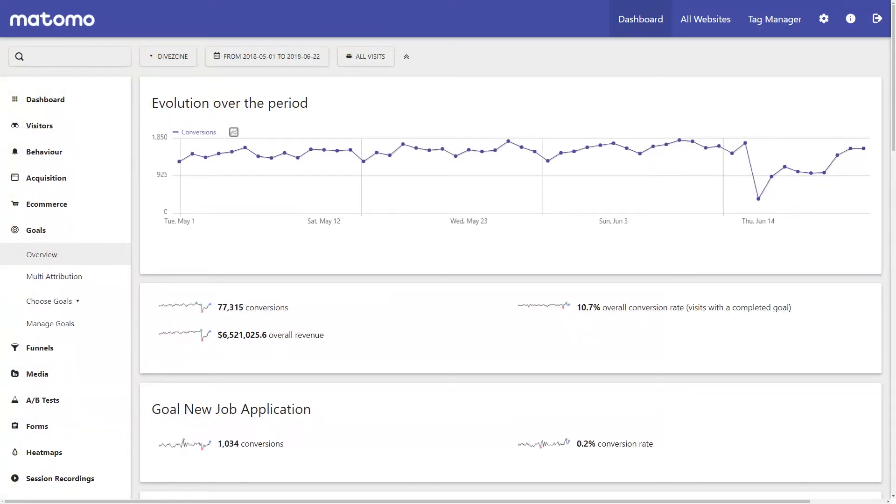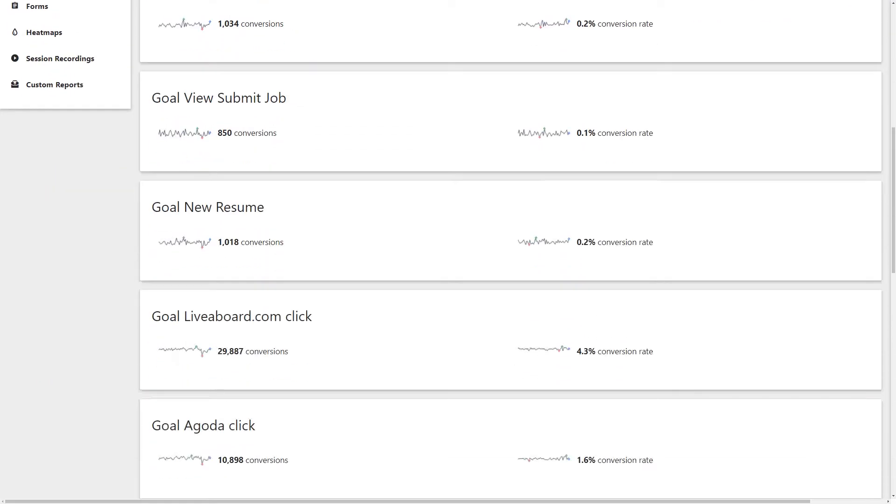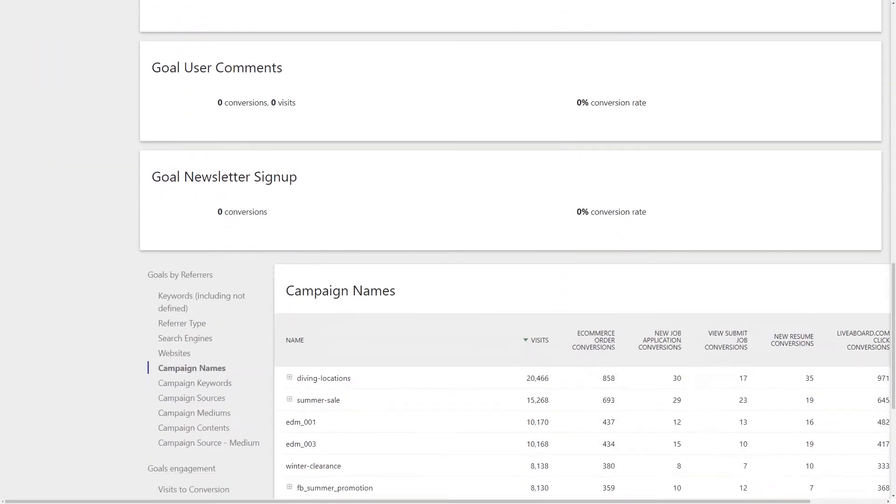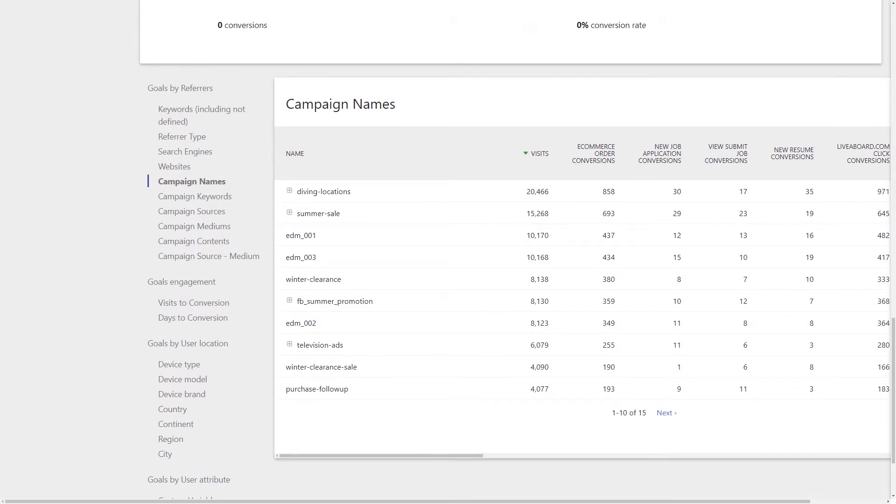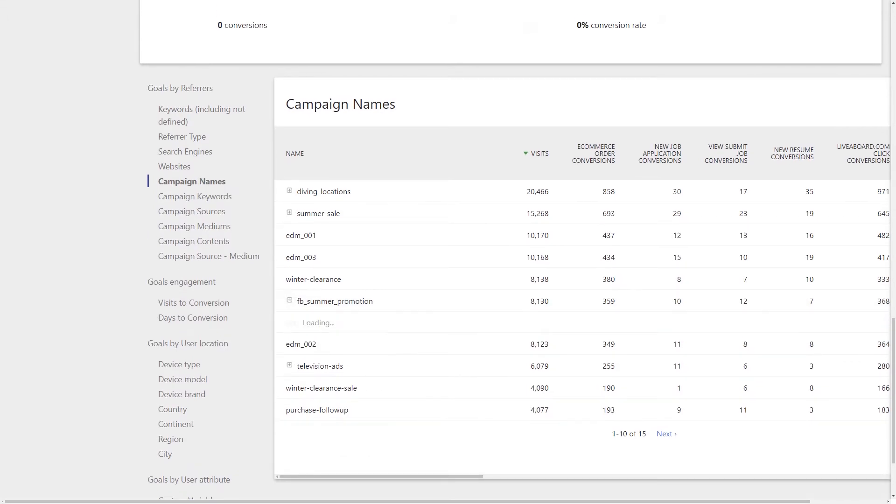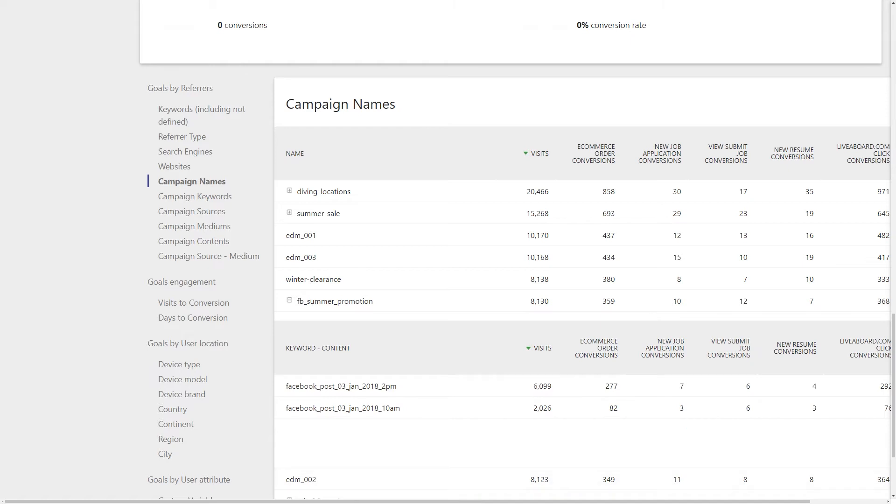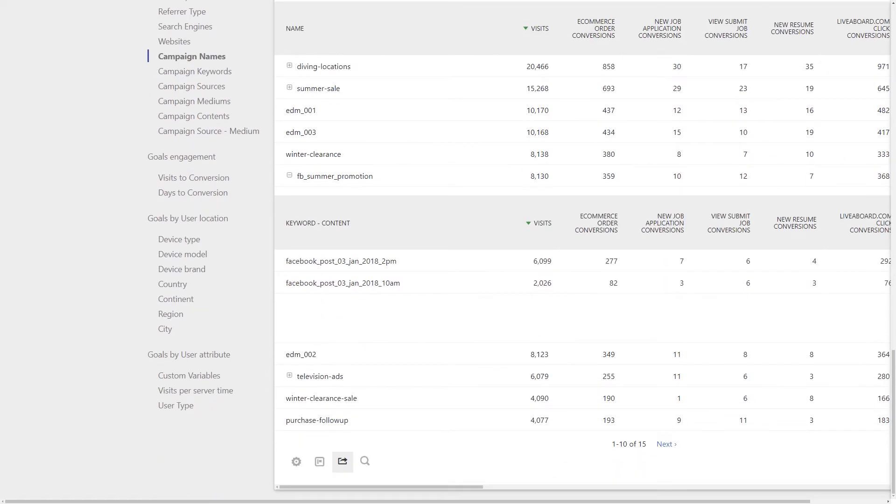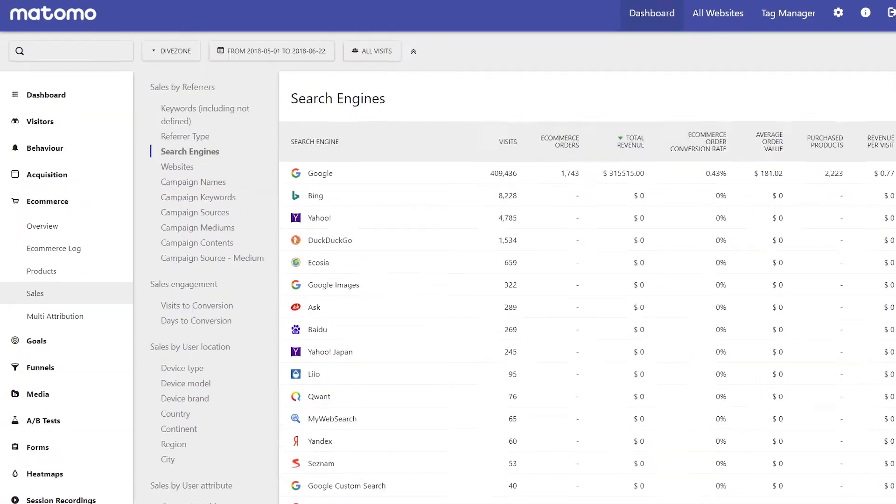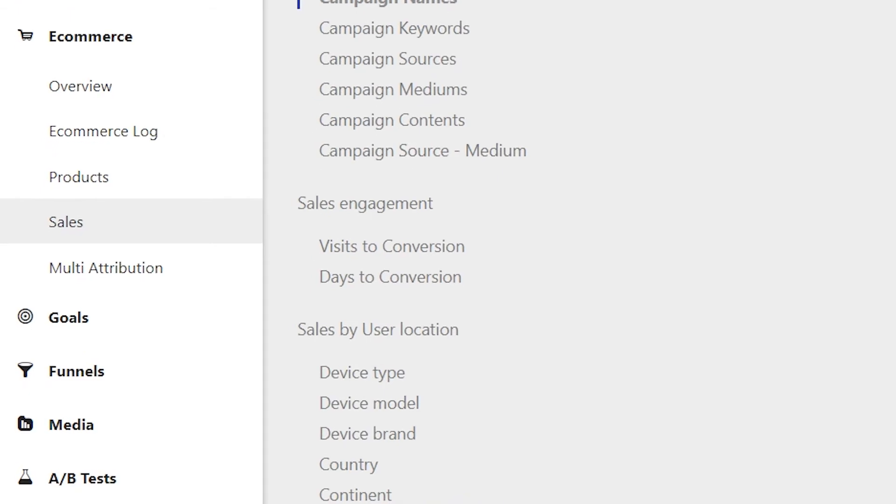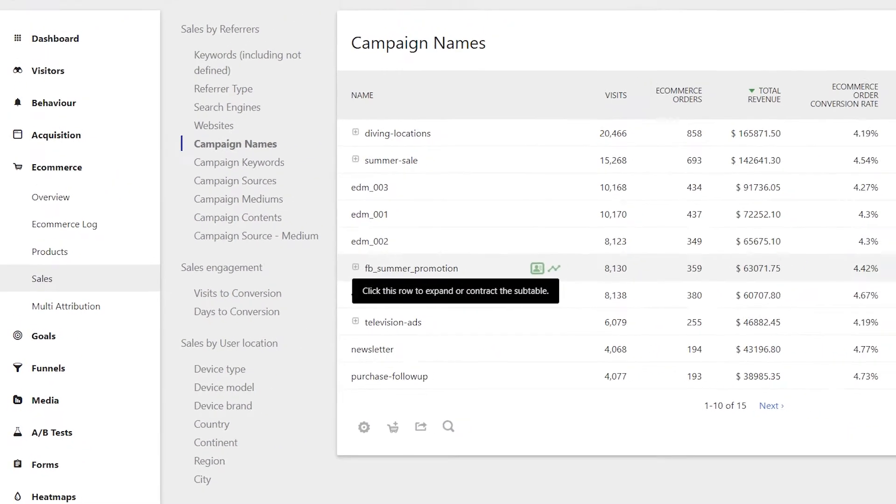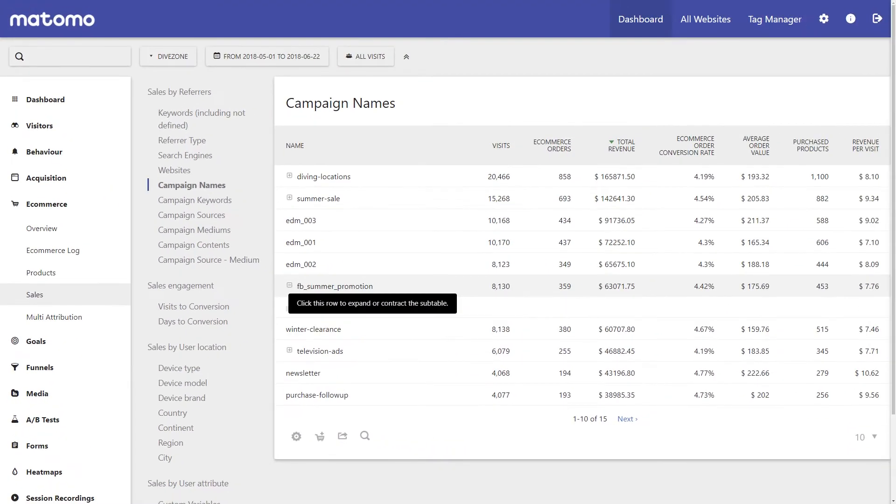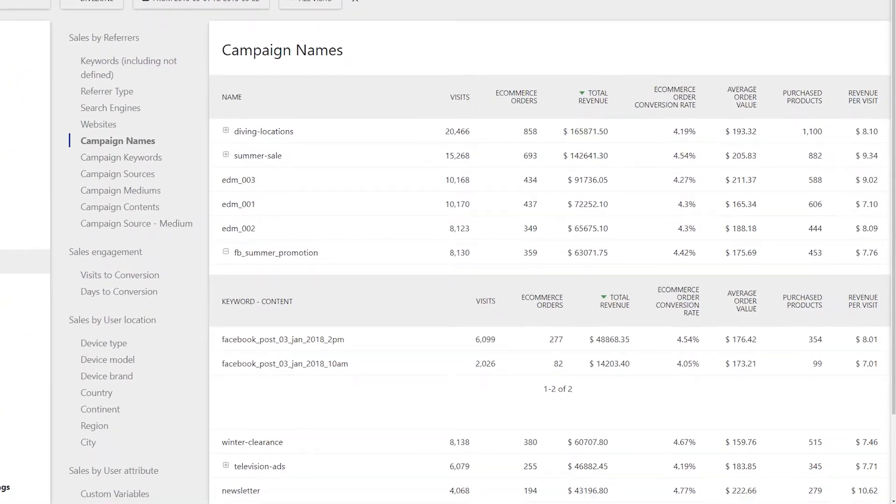If you want a more detailed overview of which channels are converting into goals and sales for your business, under goals you can see under the acquisition type section more details on the channels that lead to conversions. This is the same for e-commerce. Click on sales under the e-commerce feature. And here are all your external channels under acquisition type to show which channels are leading to purchases.